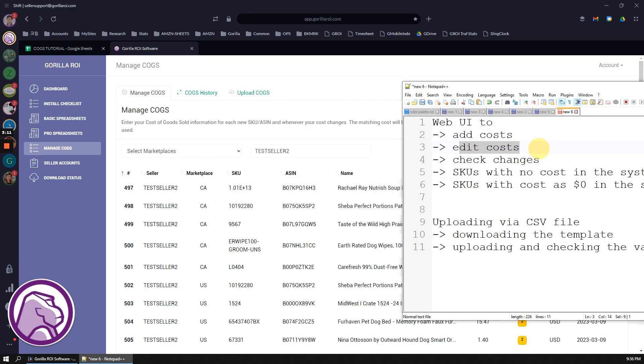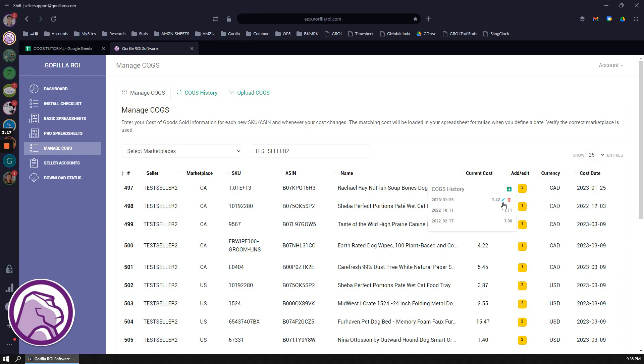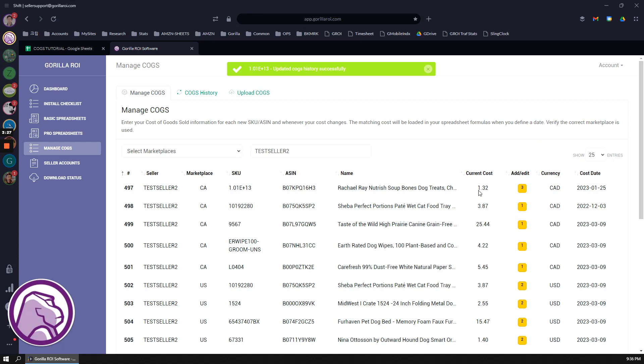Editing the cost is going to be pretty much the same. Click on this and then you can click on the blue pen icon. Let's say I want to change this down to, say I made a mistake, it should have been a dollar 32. Save it, it gets updated, and now it's going to display 132, and all the previous numbers is going to adjust based on this current cost of 132 instead of 142.